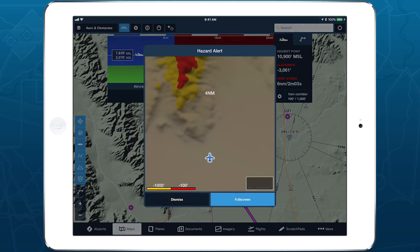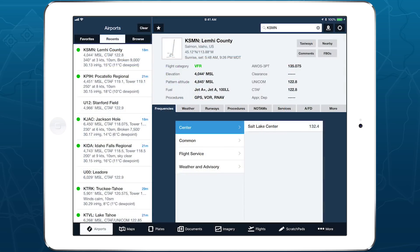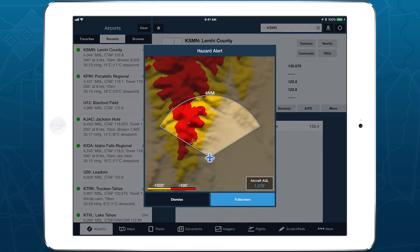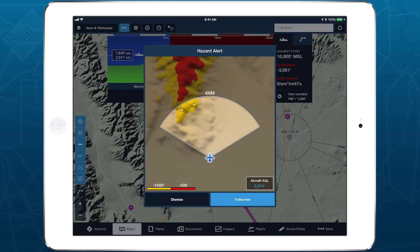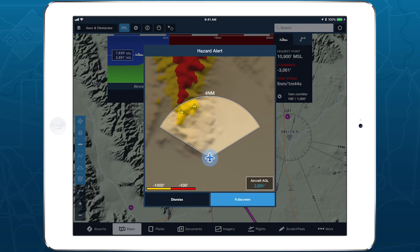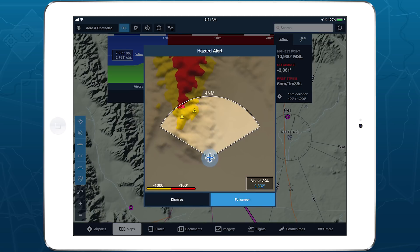When triggered, you'll hear an audio call-out such as "Warning, terrain ahead." The window appears regardless of which app page you're currently viewing to ensure that you see it. The hazard alert window provides a live view of the terrain and obstacles in front of your aircraft and colors potential hazards yellow and red to indicate their height relative to your aircraft.